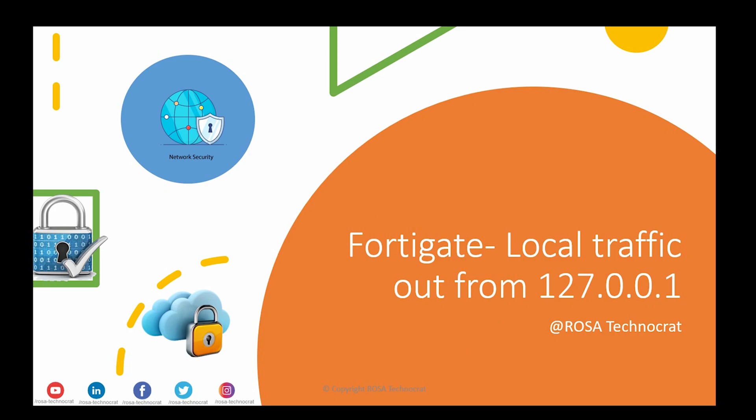Hi, good morning everyone. Welcome back to my channel Rosa Technocrat. Today I'm here with another issue that I have observed recently on FortiGate, and this issue was about traffic logs being generated from 127.0.0.1. Let's talk about that.